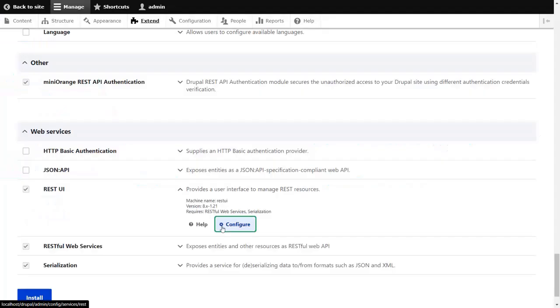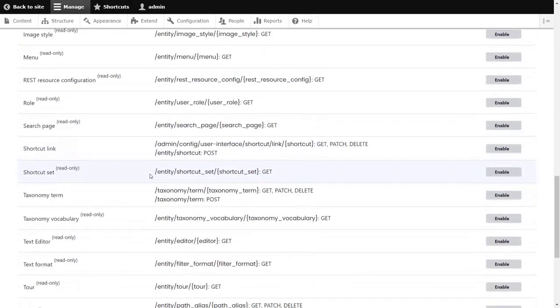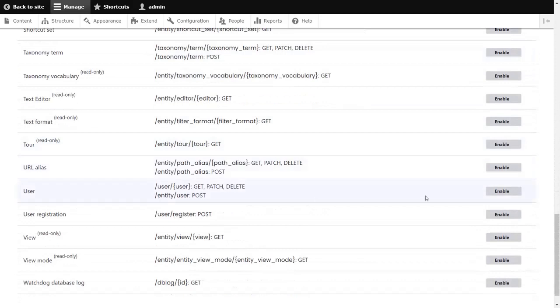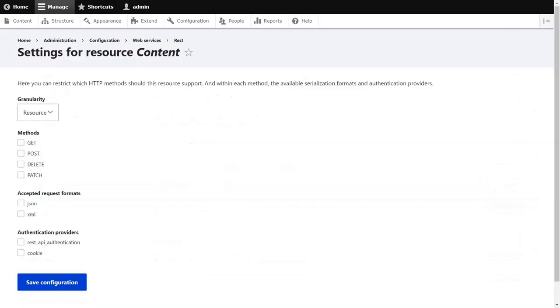Click on the Configure button. Scroll down to the User section and click on the Enable button. Now, as our goal is to create user, select the following configuration and click on the Save Configuration button.